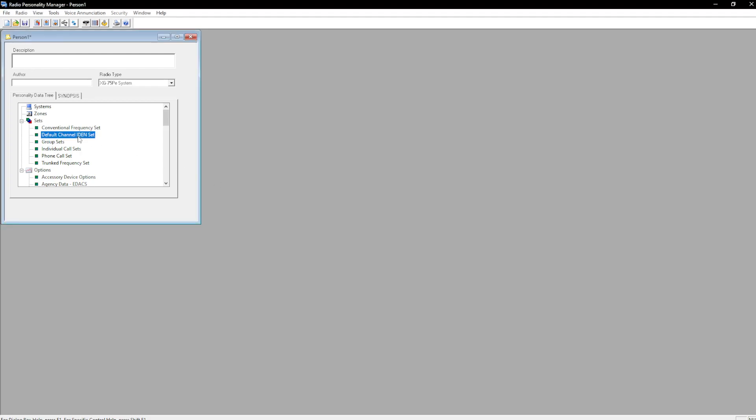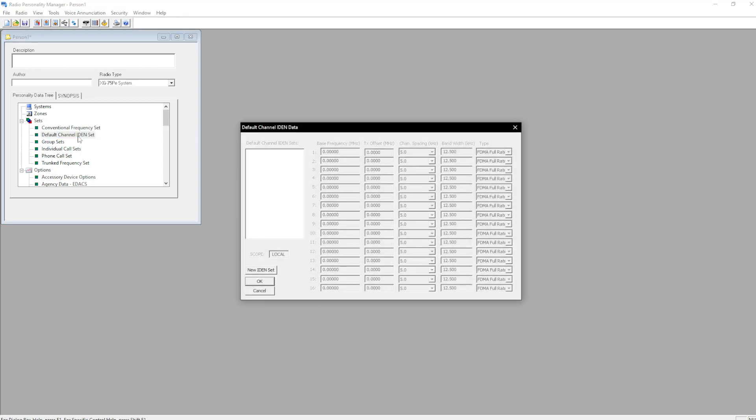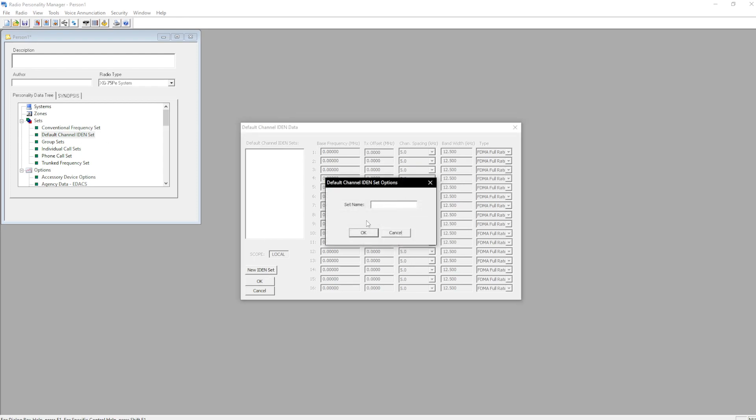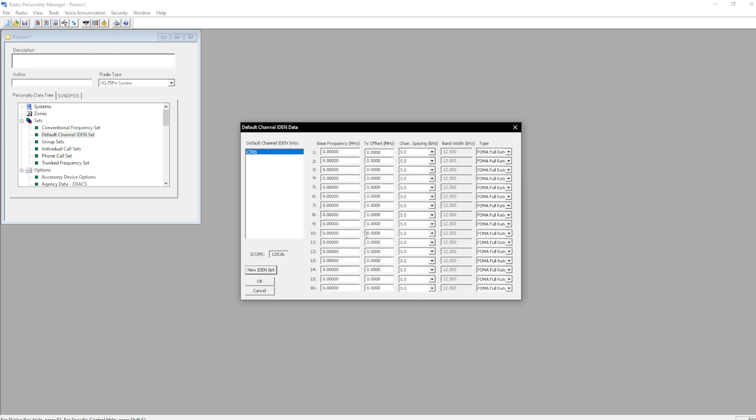We're going to go up to default channel ident set. This is going to be the ident table or band plan. Depends on your terminology. So once again, like we have to do with all the other manufacturers, you're going to skip counts. So we're going to go from 0, 1, 2.